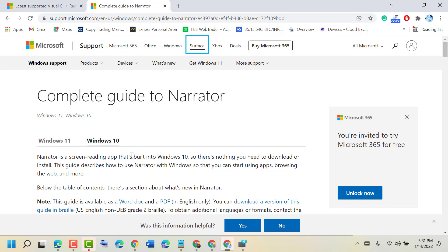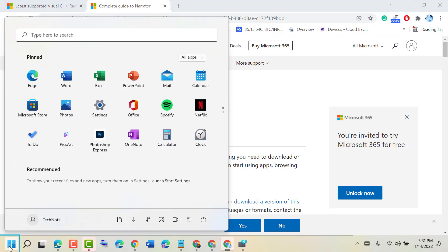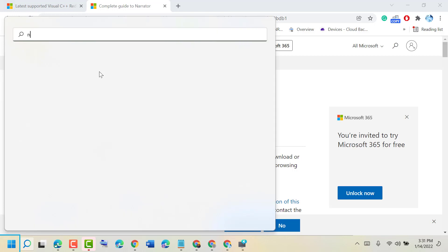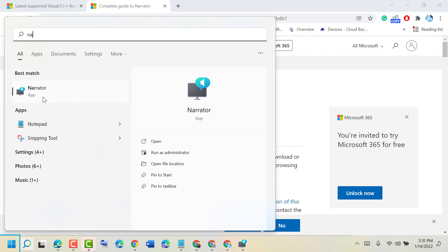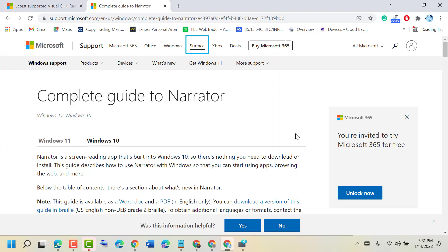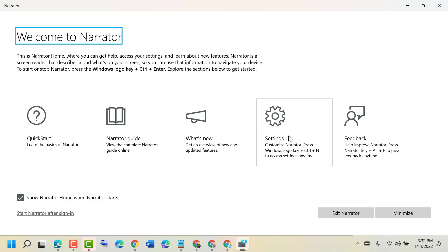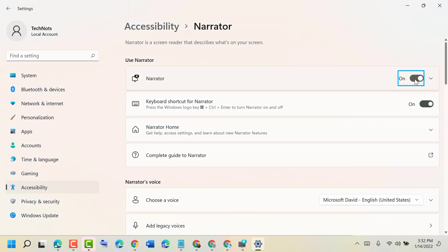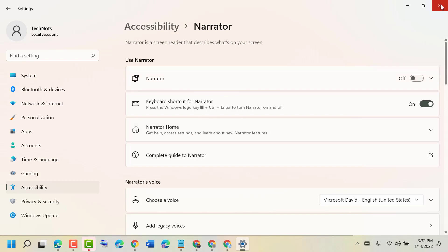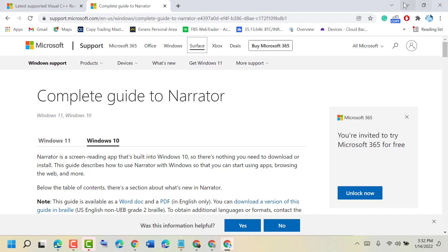And if you want to turn it off, click on Start, type Narrator settings, and turn it off. So like this guys, you can turn off and disable text-to-speech in Windows 11.